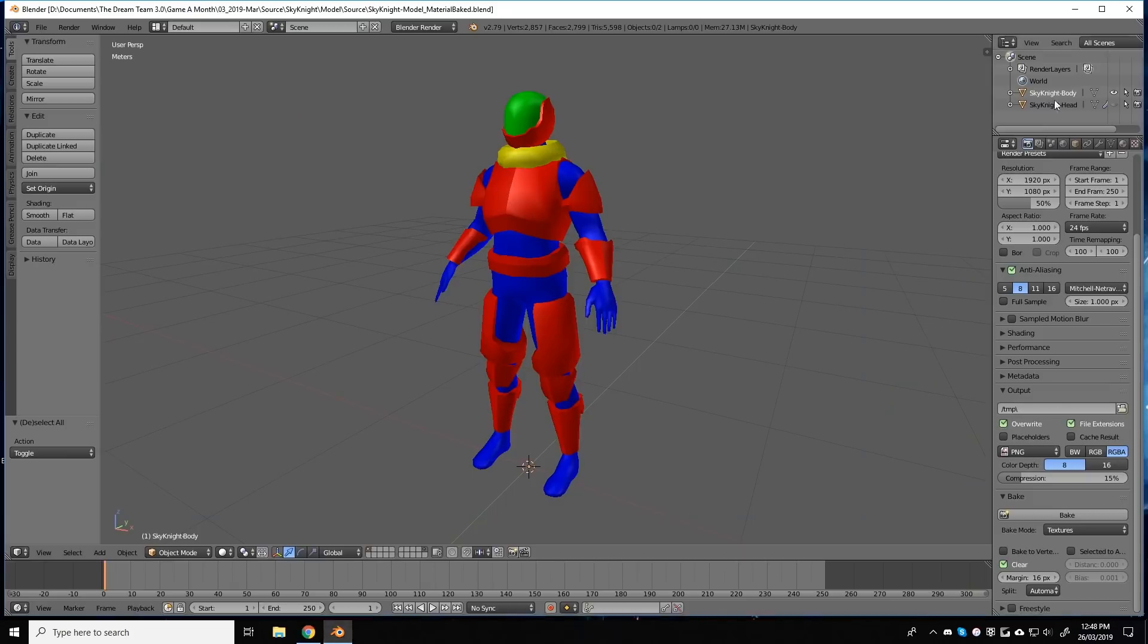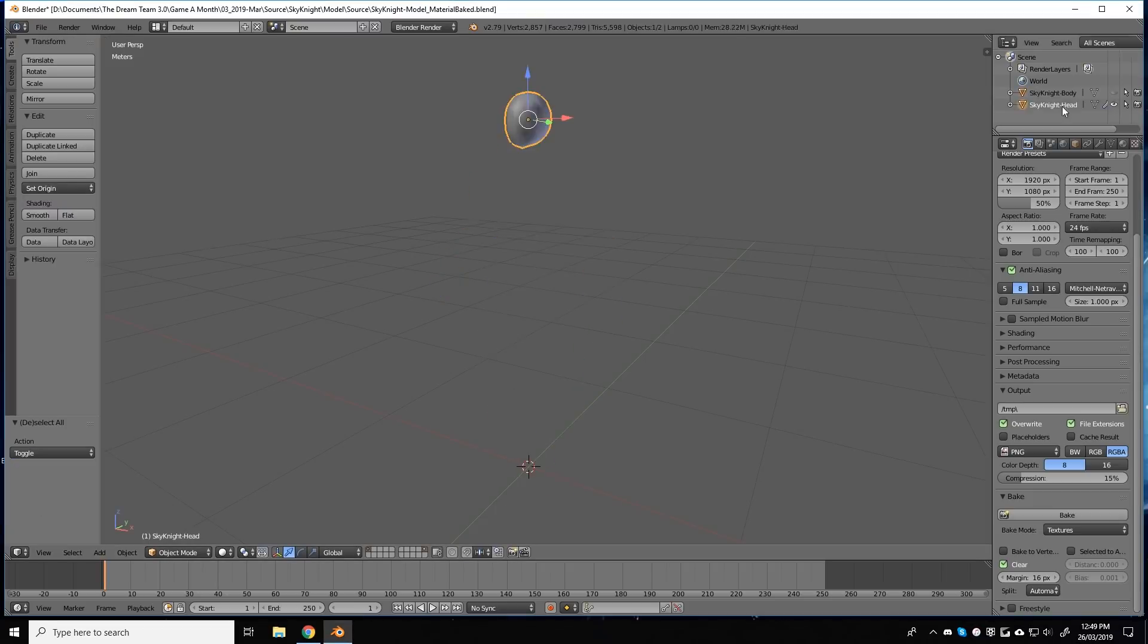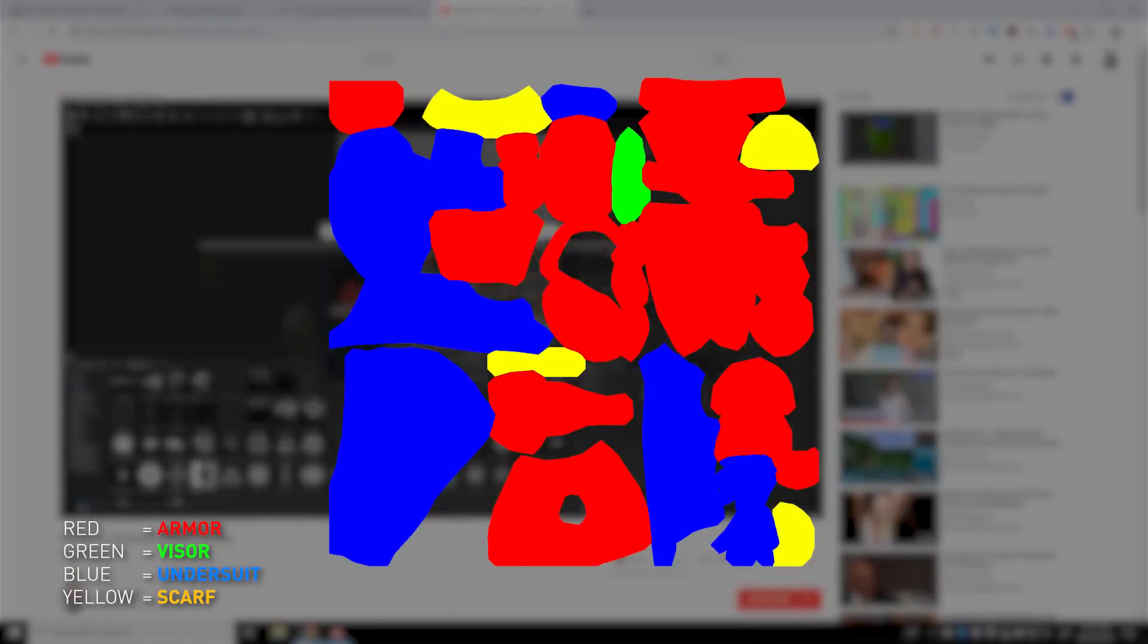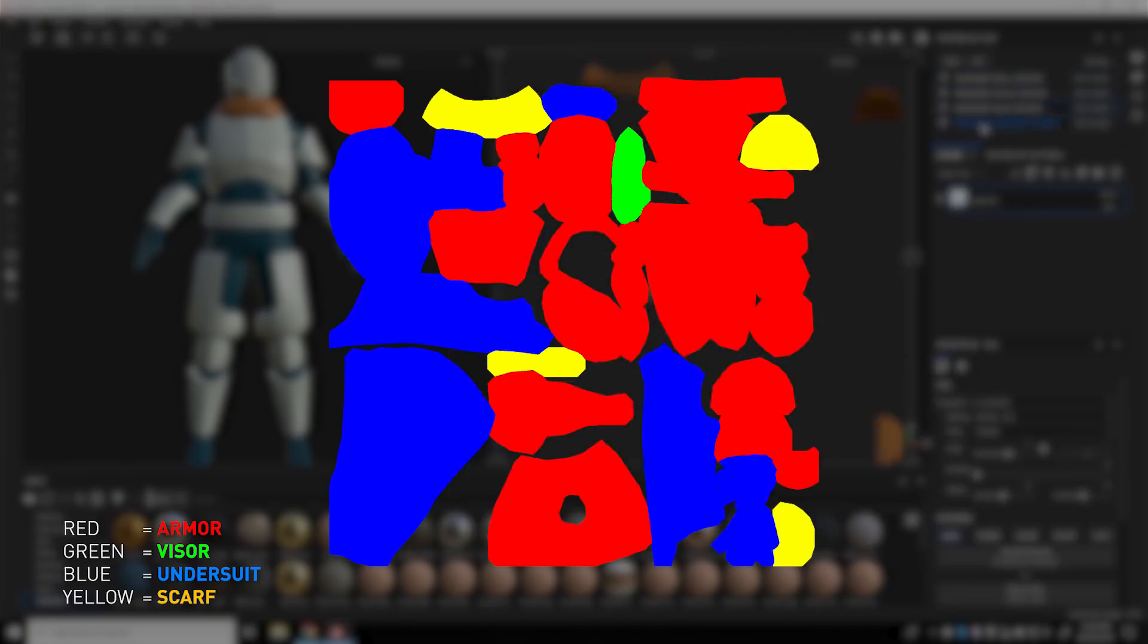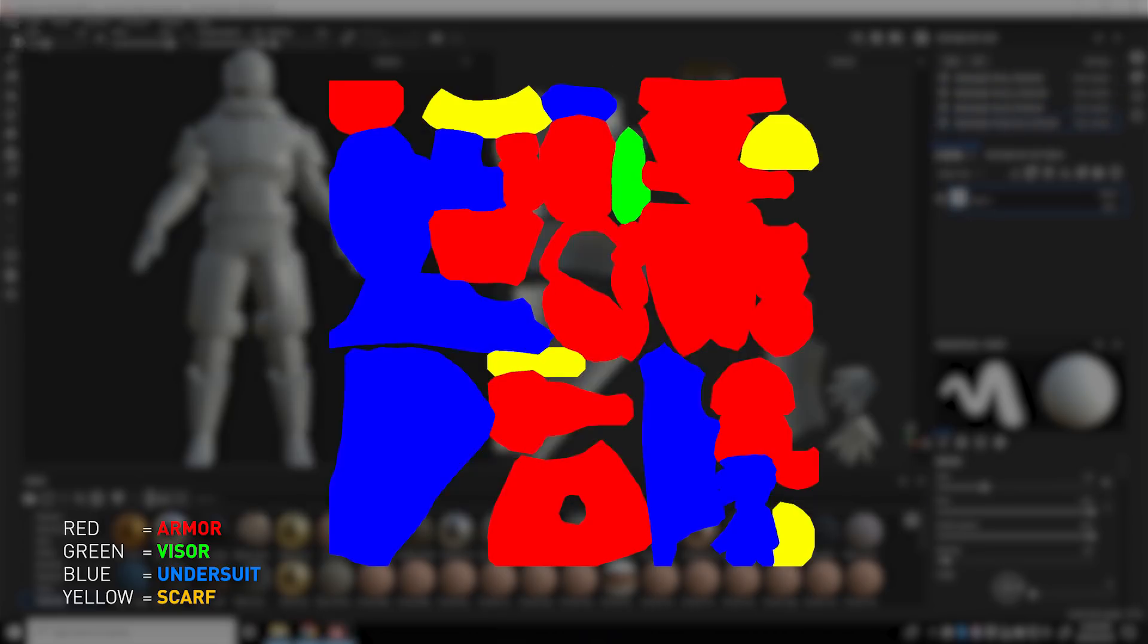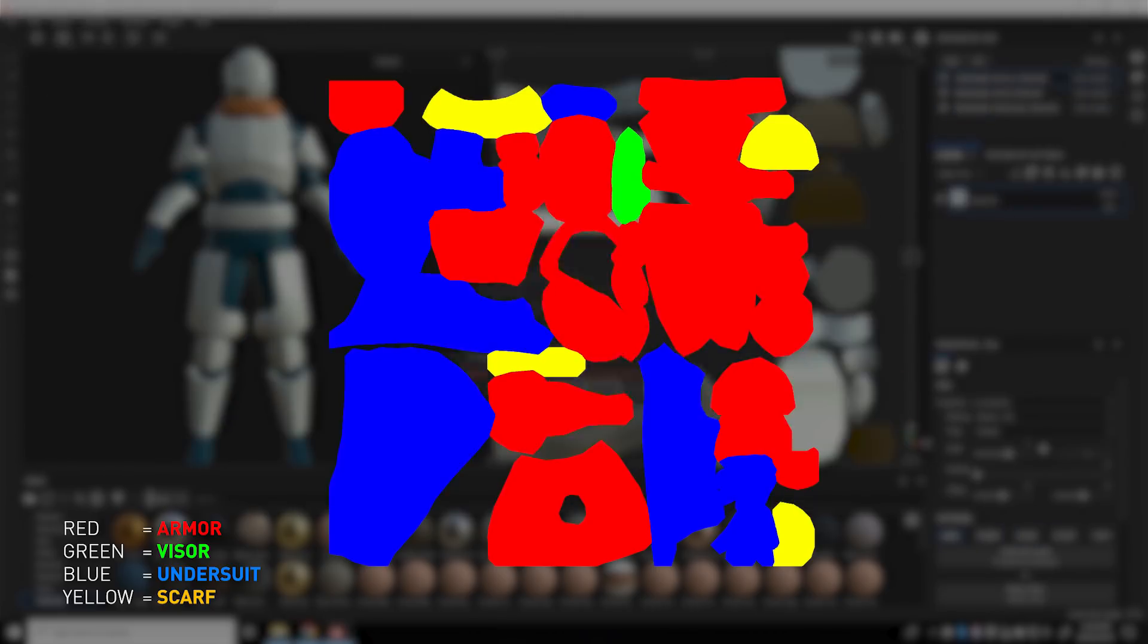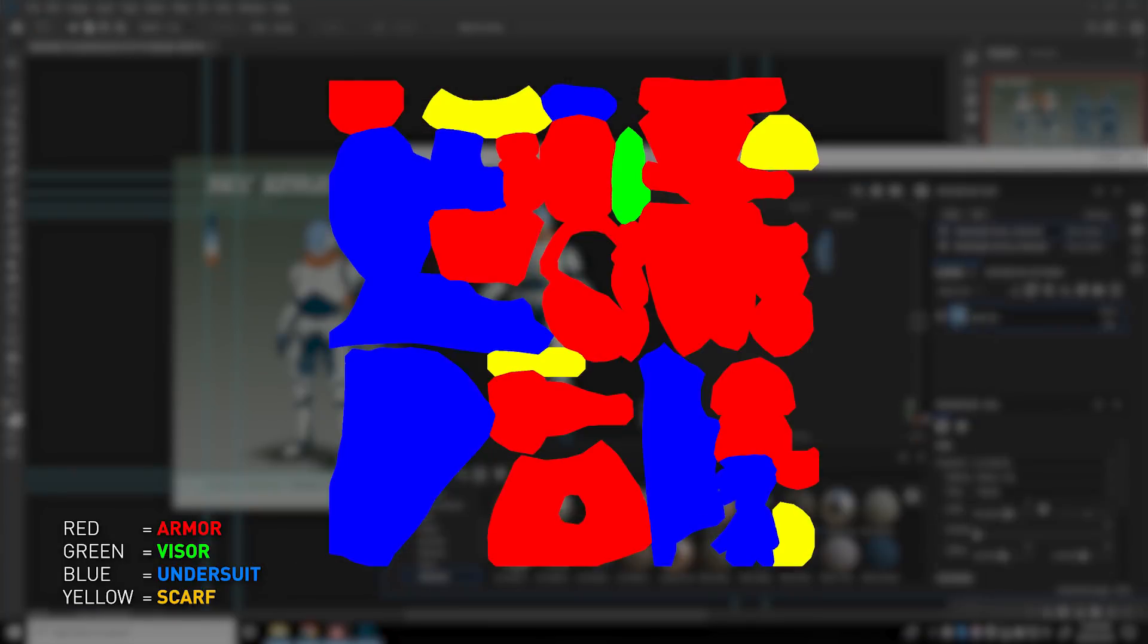In the next part of the process, you then have to apply a default color to each different material you had made. Now it's very important that each color is drastically different from the others. This is because the material ID map will be used as a mask later on. And the idea is that each color is mapped to a different material to apply.